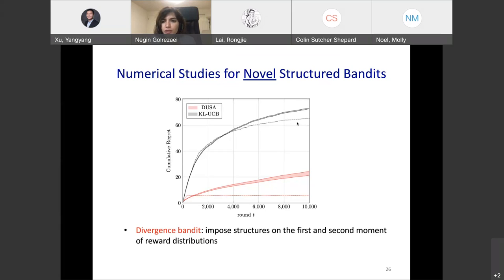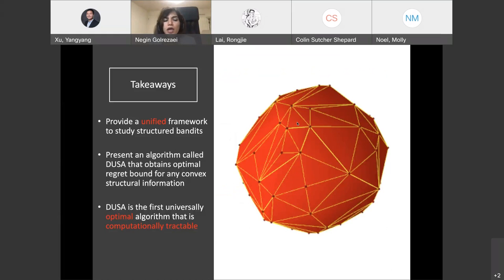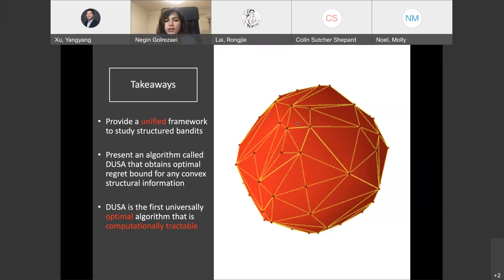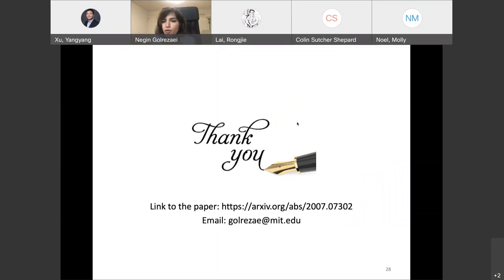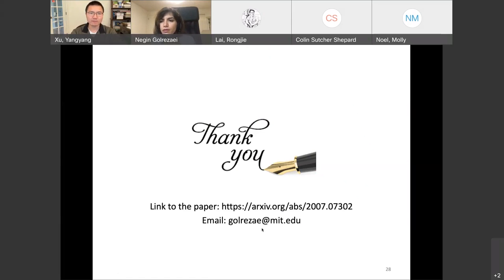In summary: we provide a unified framework to study structured bandits and present the DUSA algorithm that obtains optimal regret for any convex structural information. DUSA mimics the dual counterpart of the information-theoretic regret lower bound, which is a convex optimization problem. DUSA is the first universally optimal algorithm for structured bandits that is also computationally tractable, needing to solve the dual regret lower bound only in a logarithmic number of rounds.